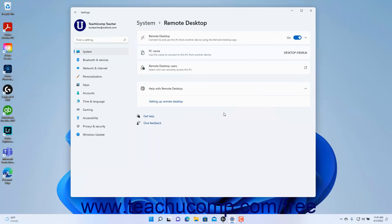To disable Remote Desktop connections in Windows 11, click the Remote Desktop settings toggle switch to set it to the Off position. Then click the Confirm button in the Remote Desktop settings dialog box that appears. For better security, this setting should remain off except for times you actively need to use it.